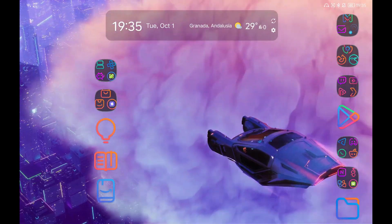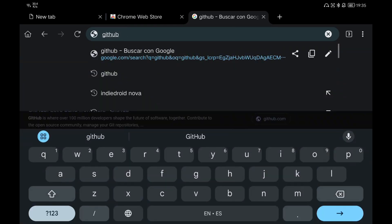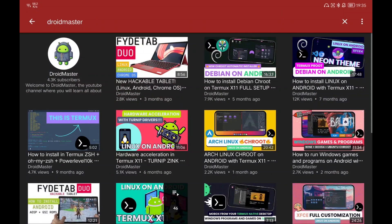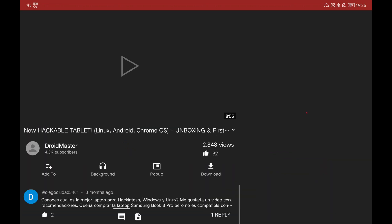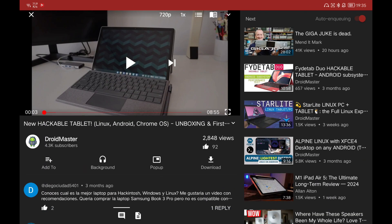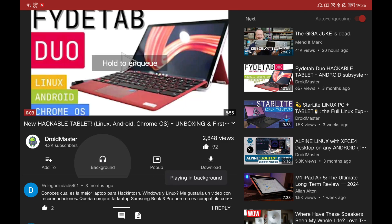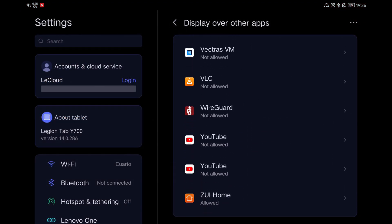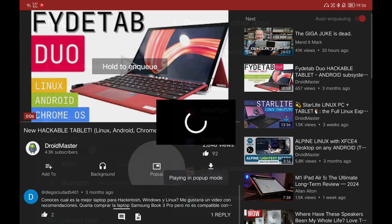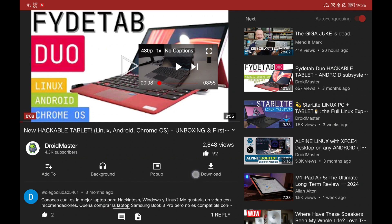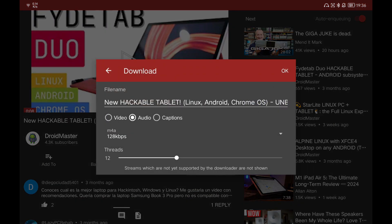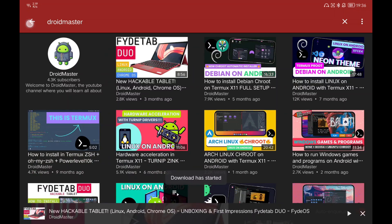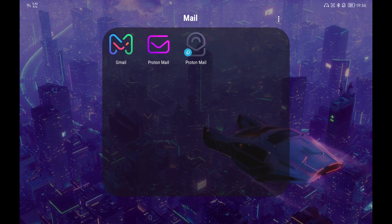I also highly recommend NewPipe — you can find this application on its website. With NewPipe you have the opportunity to download videos or play them in the background. If you click on popup you can have a floating popup window. You can also download a video in audio or video format as you prefer, and you can check the download progress in the downloads section.